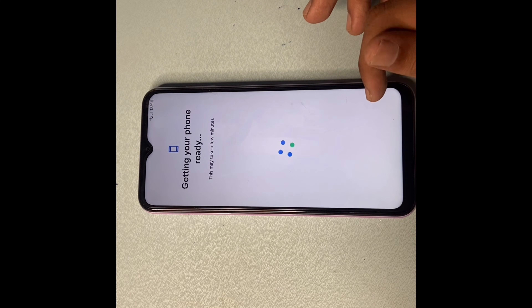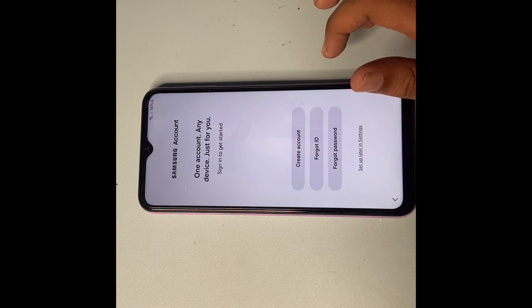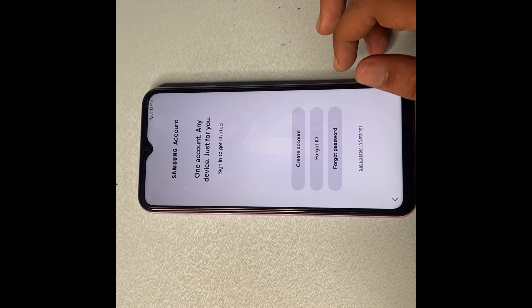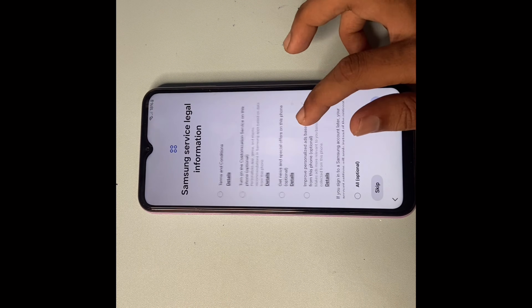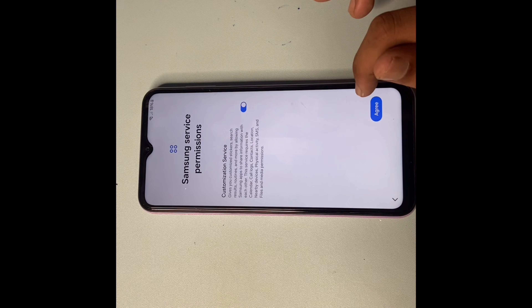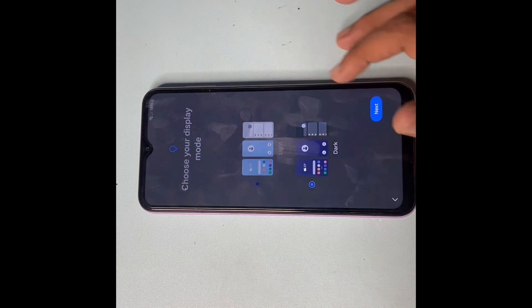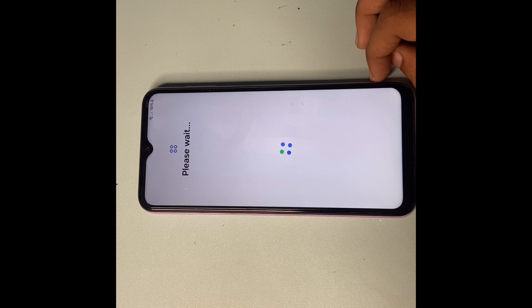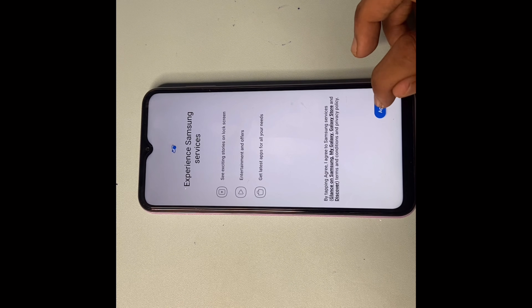For the Samsung account: if you forgot your password or don't have an account, you can create one, but I don't want to right now. Click 'Set up later in Settings' and click Skip. Click All and then click Agree. If you want dark mode select Dark, but I want light mode — select Light and click Next. Please wait a few seconds, click Next — you are all set up. Click Finish and Agree.